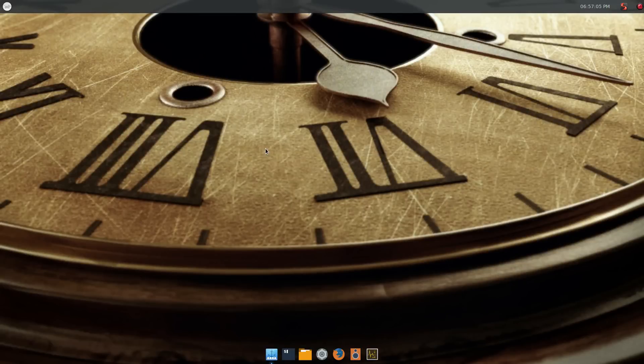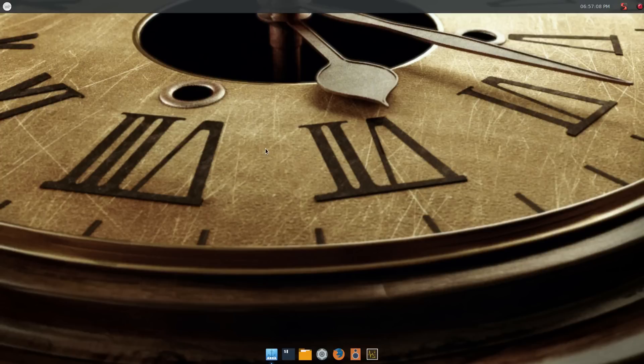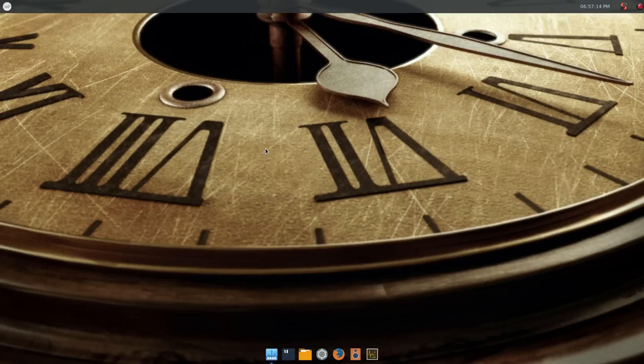I'm going to continue on a little bit from the last video about the Thunar file manager that comes with XFCE desktop. In this case I'm running Arch Linux and I wanted to talk about some of the custom actions.